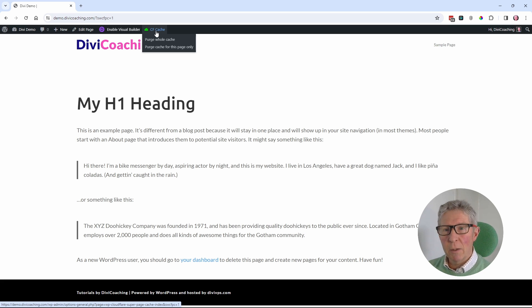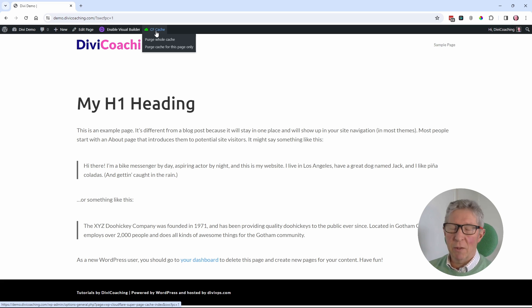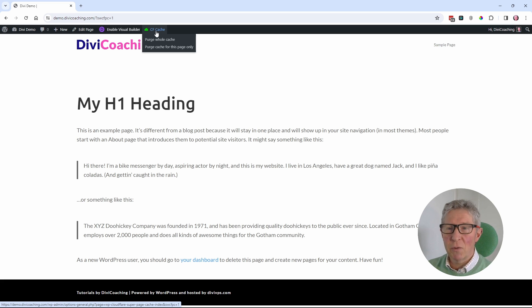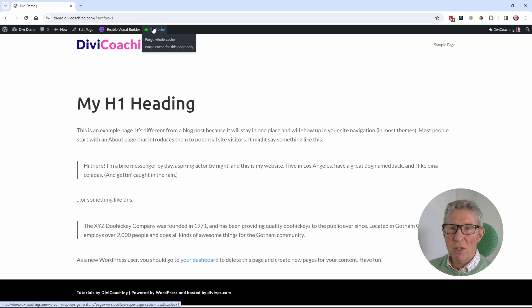This could be a client looking at a site that I've amended for them. It could be one of their customers. Basically, you'll be getting a phone call saying, I can't see the changes that you're making. And you can't even see the changes yourself. In order to get around this issue, I've got to find out where that cache is.